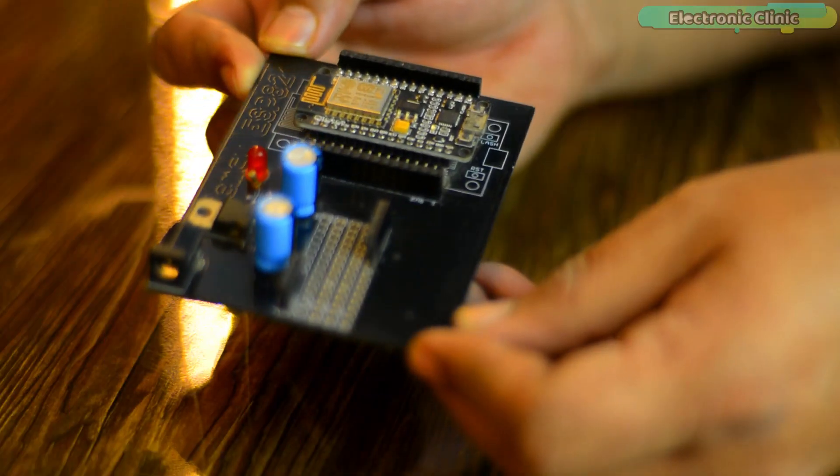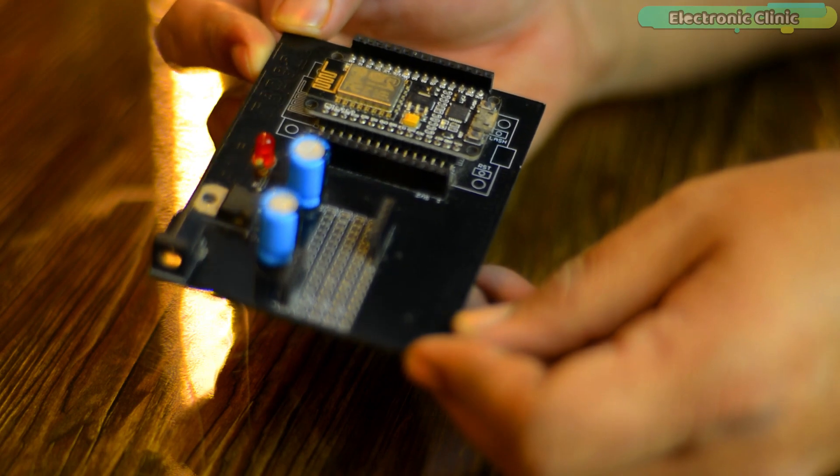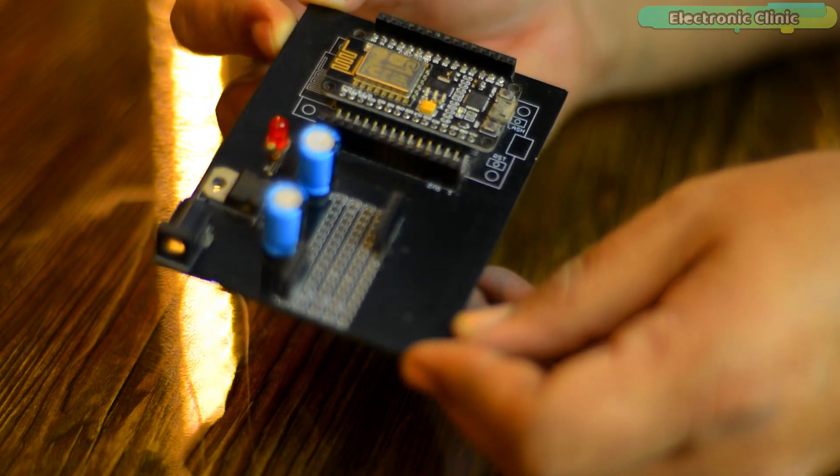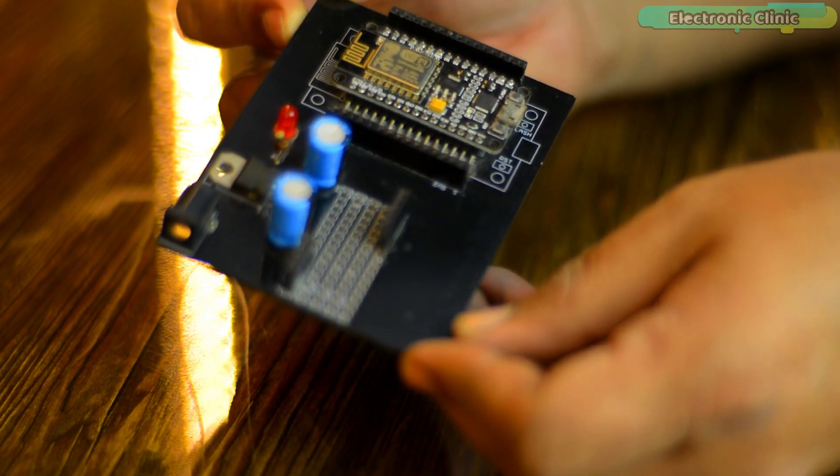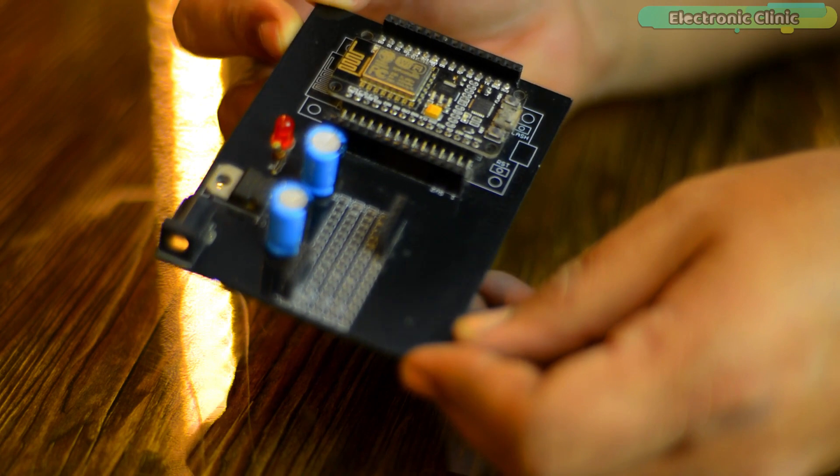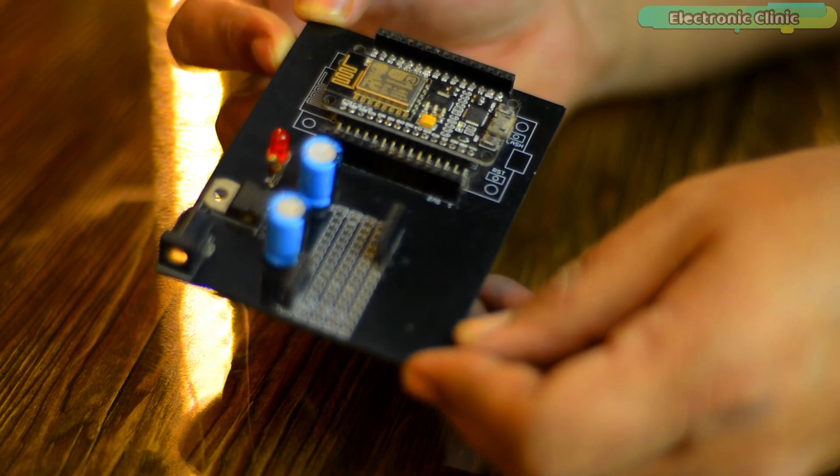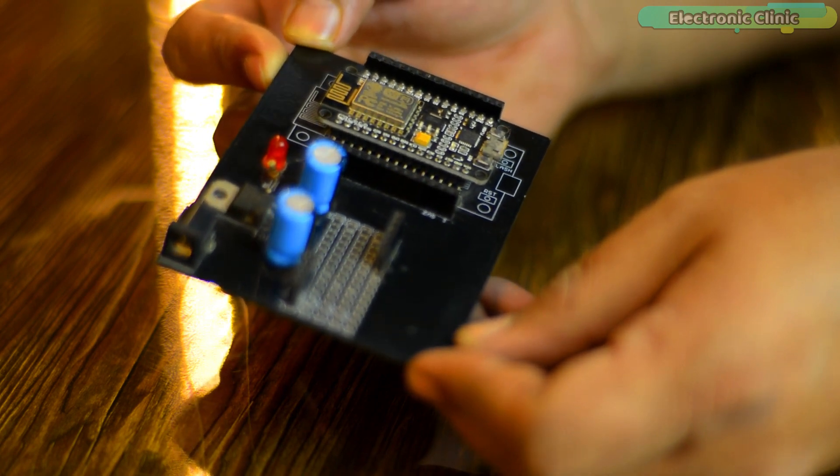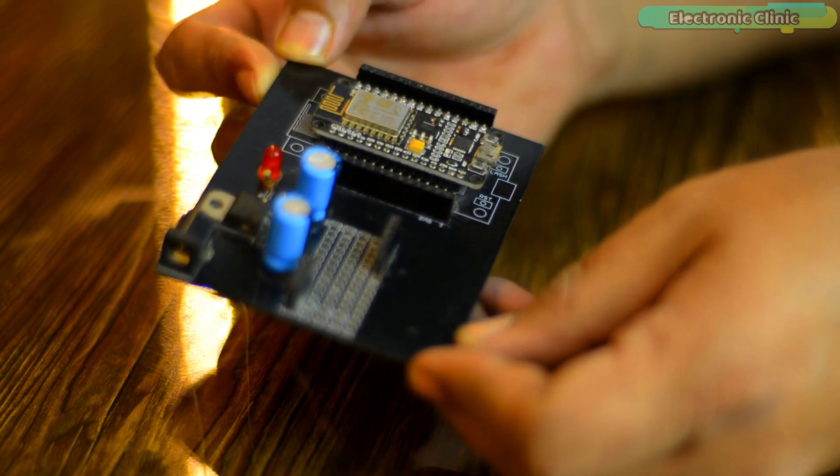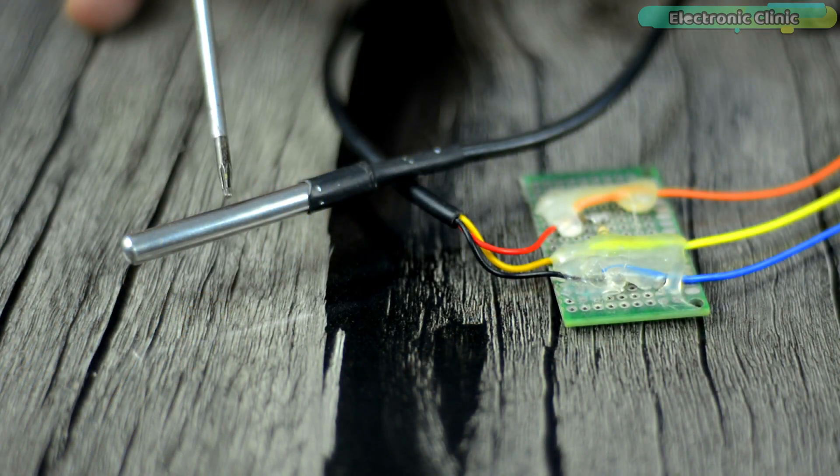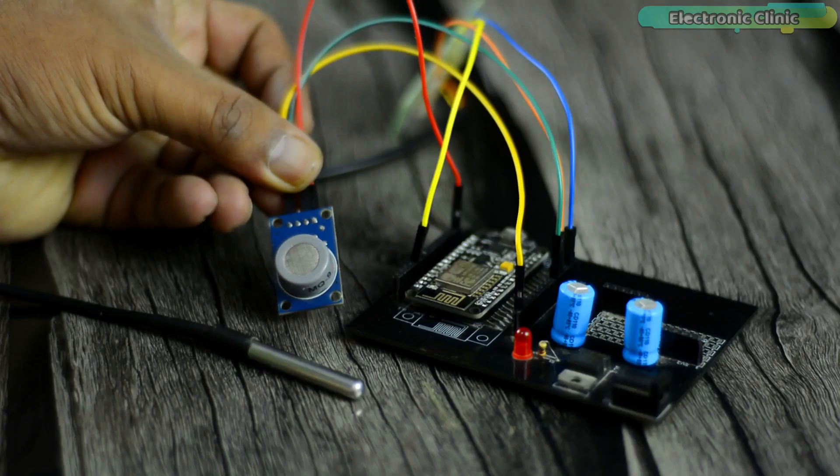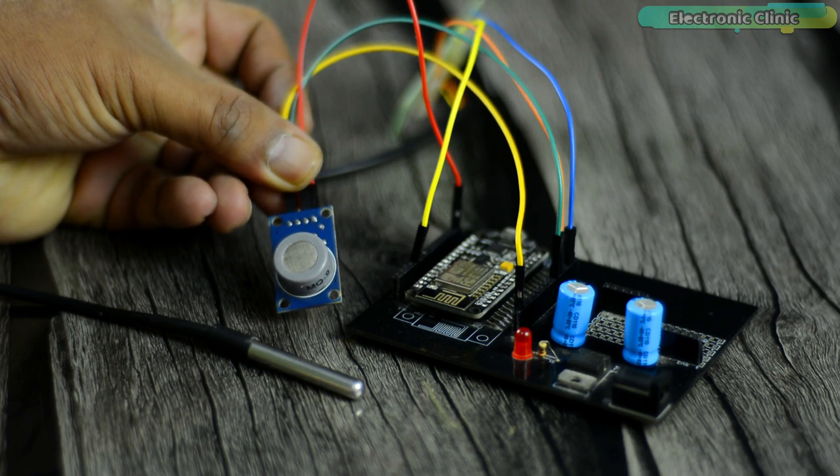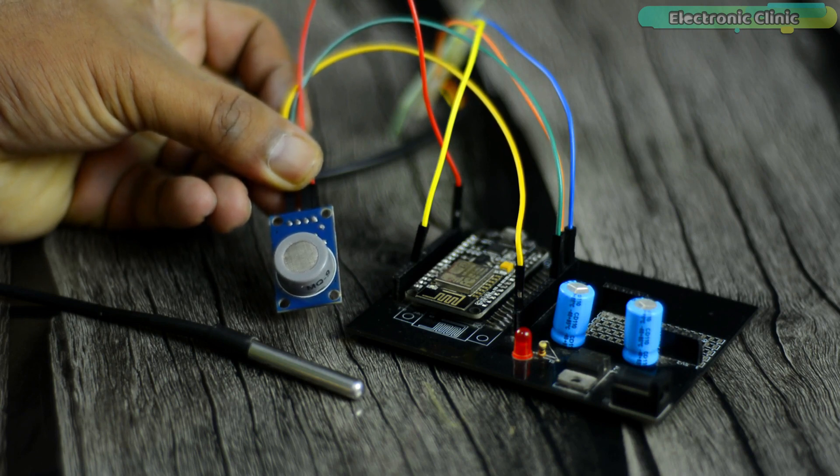This is how my NodeMCU ESP8266 development board looks after soldering all the components. I will use this development board for testing all my ESP8266 based projects. Anyway, I connected the DS18B20 and MQ9 gas sensor as per the circuit diagram. And now let's start with the Blink.